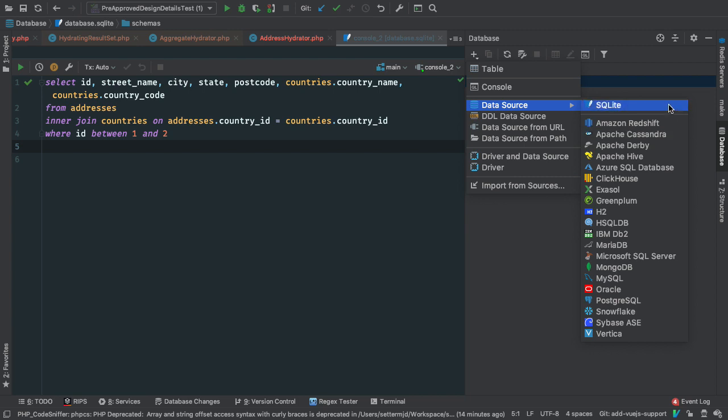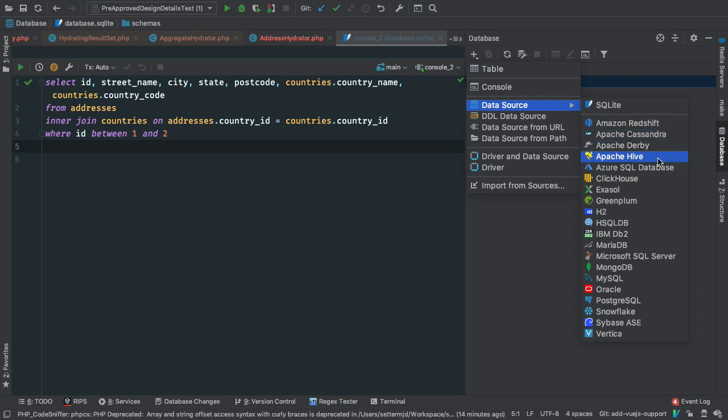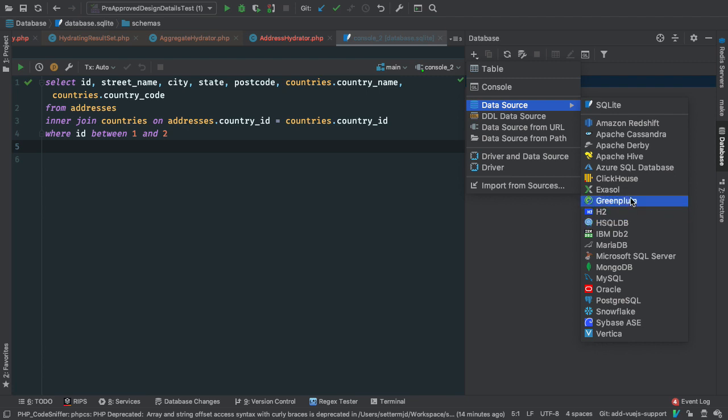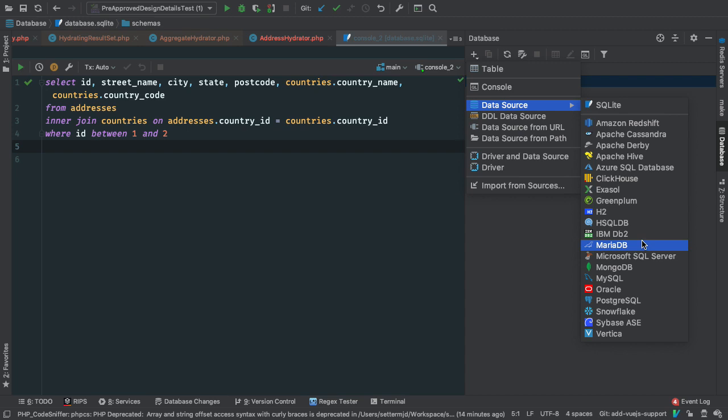So we can see SQLite at the top and we've got Amazon Redshift, Apache Cassandra, Derby Hive, Azure SQL database. These three or four here I have never even heard of, so I guess I'll have to do a bit of searching on DuckDuckGo to find out what they are. IBM DB2, MariaDB, Microsoft SQL Server and so on.